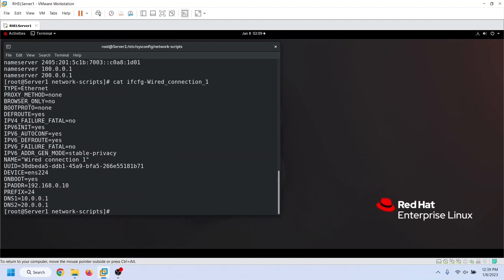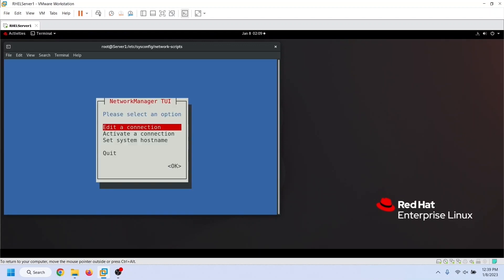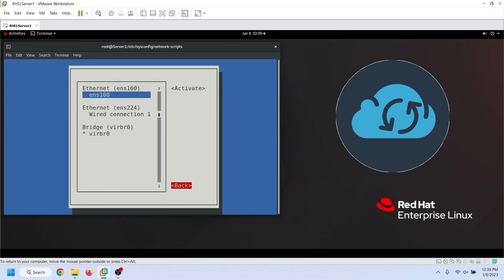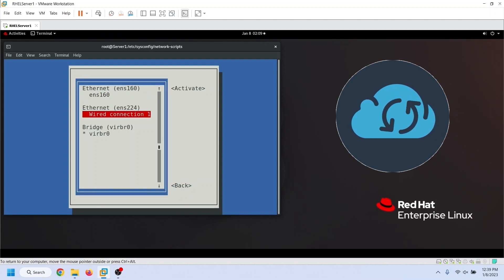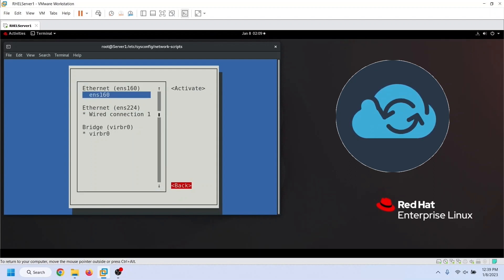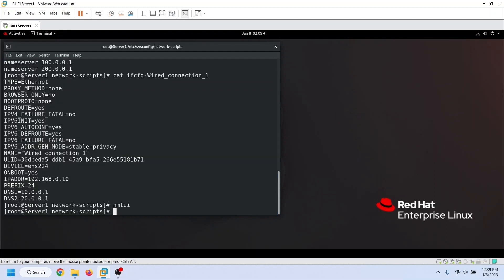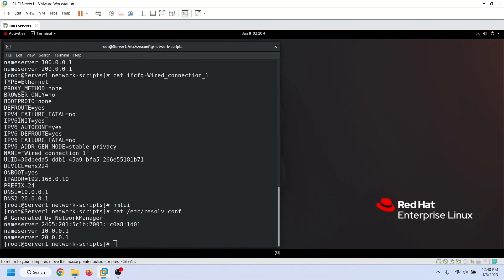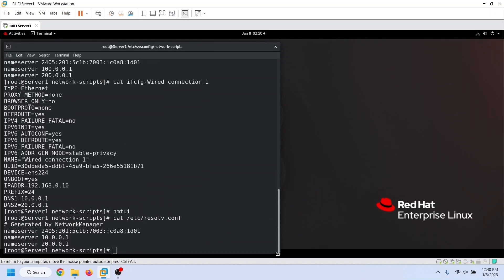To reactivate the connection, you can use the NMTUI utility again. After reactivating the connection, check the resolv.conf file again. As you can see, this file has been overwritten again to point to the DNS servers configured in the connection. Because of this, you should always use Network Manager's tools to update the DNS server's or resolver system's IP addresses.